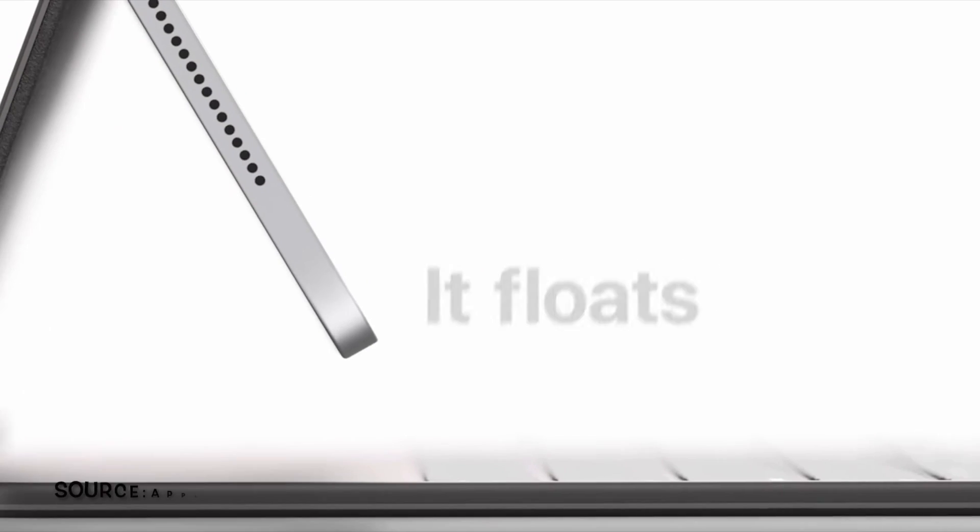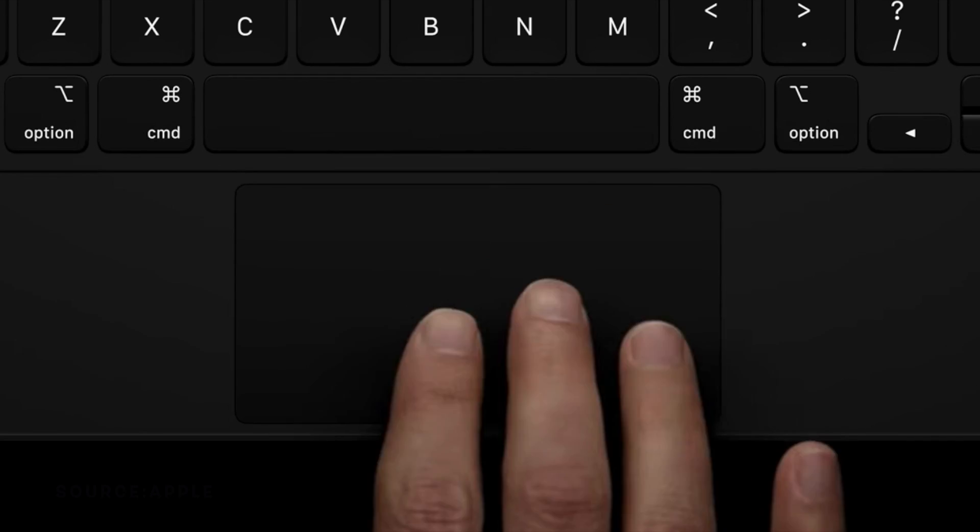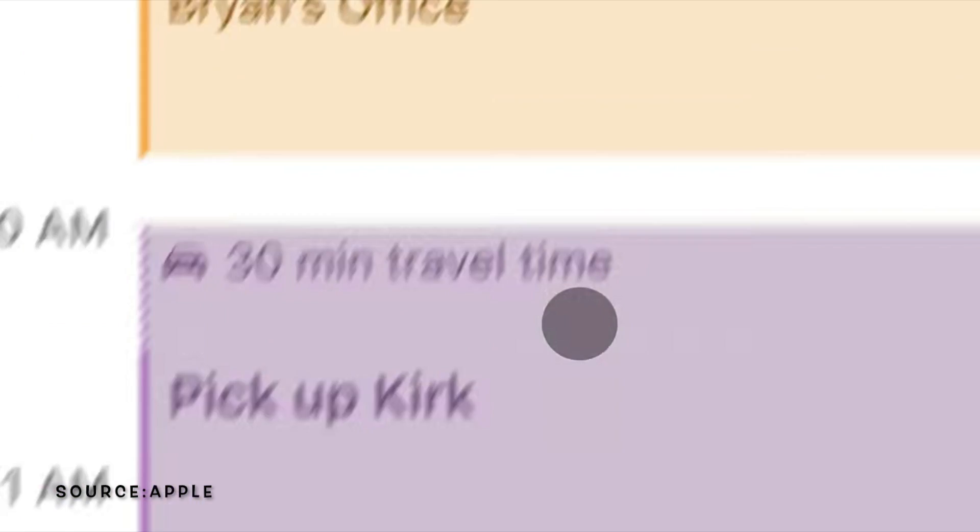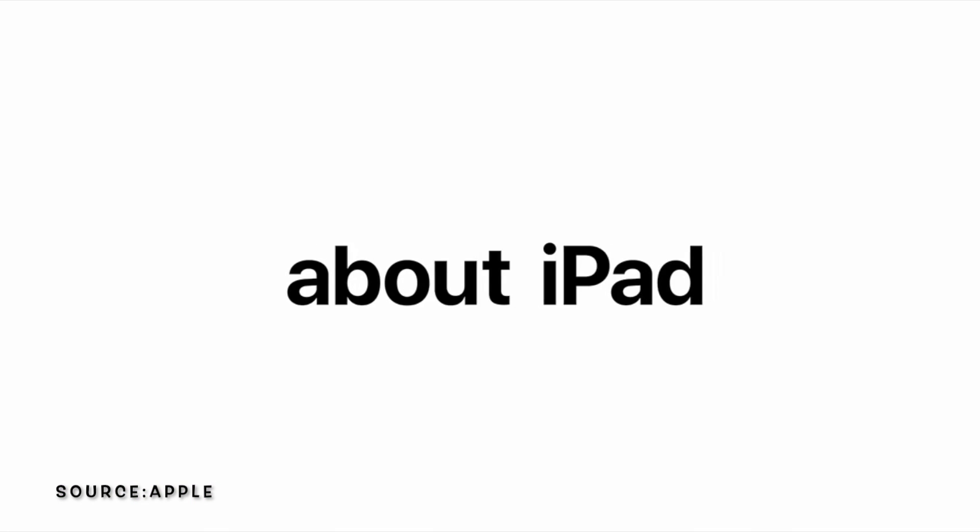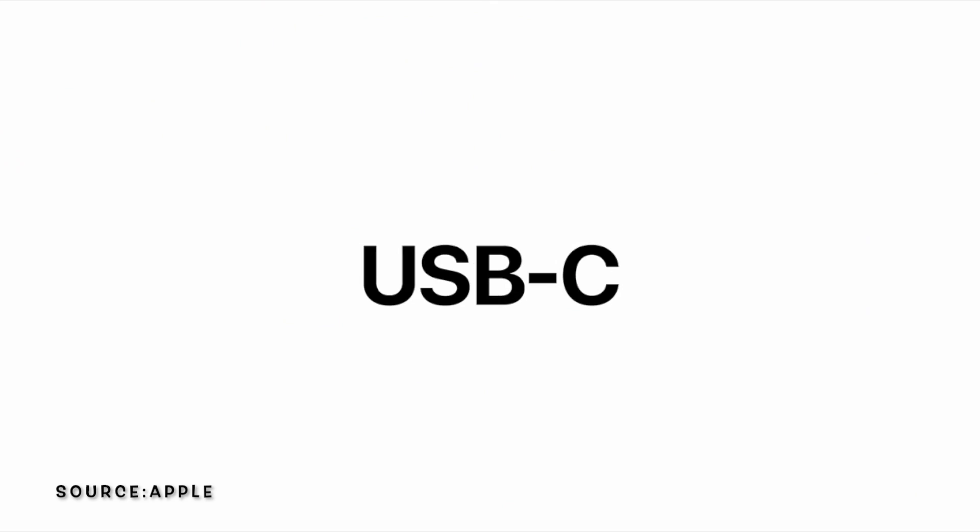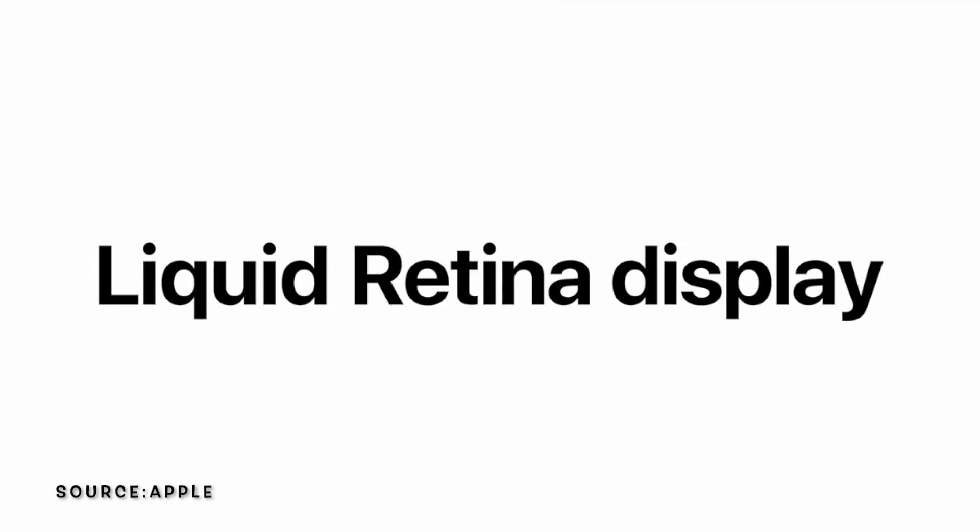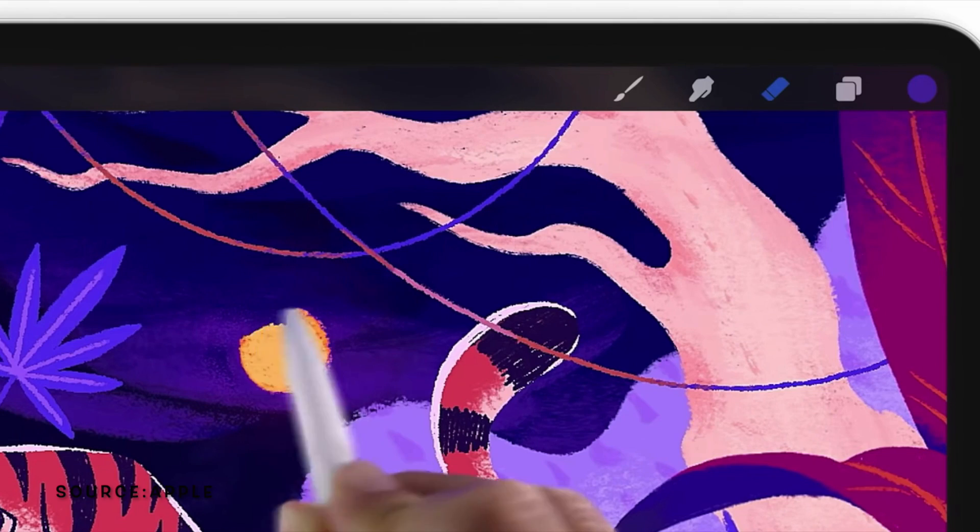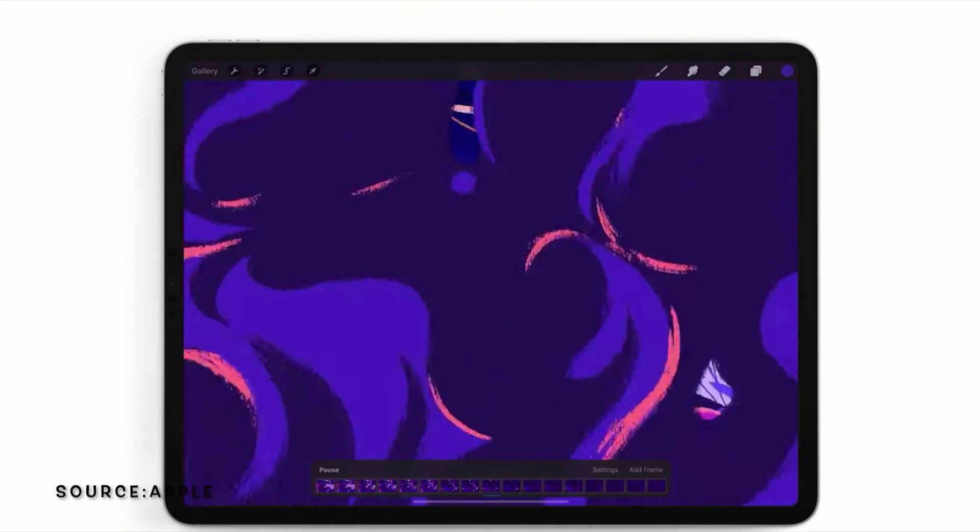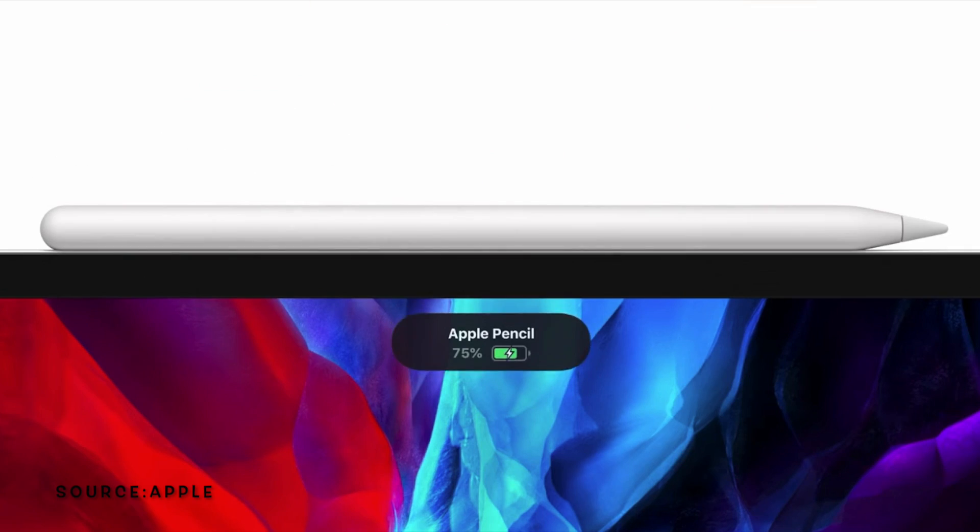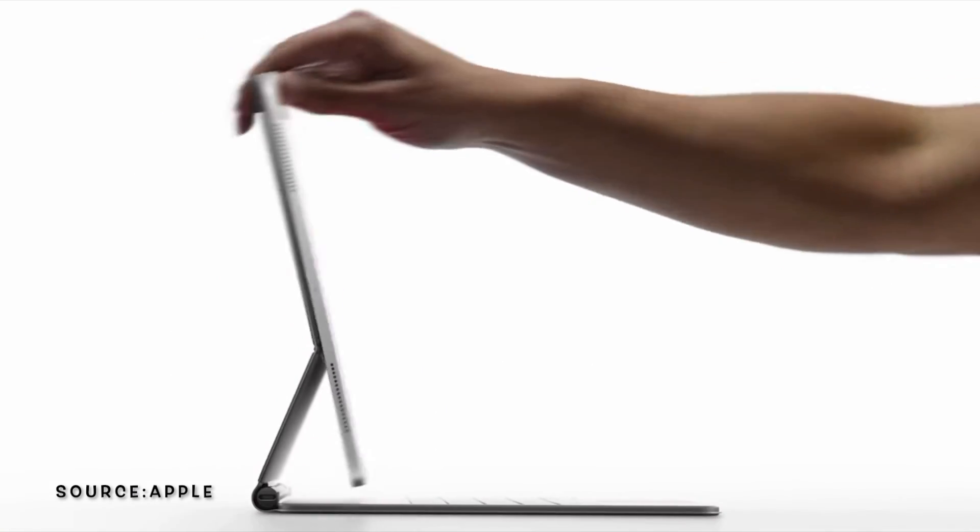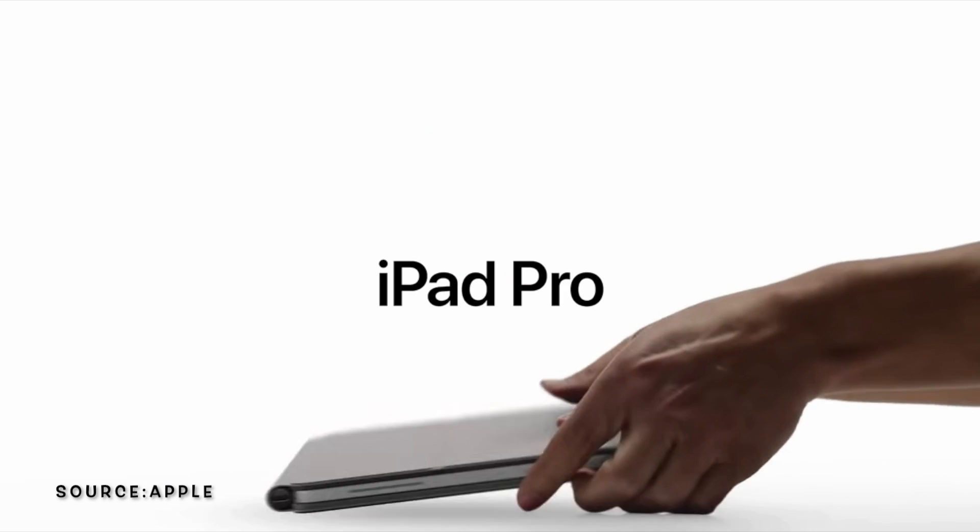And something that dropped alongside the iPad is the new Magic Keyboard, which kind of makes the new iPad feel more like a computer than just an iPad. I feel like Apple is trying to merge the MacBook and iPad, taking the power from the MacBook and the portability from the iPad and sort of merge it to make this.